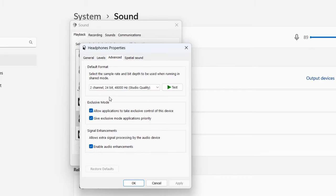After this, go to Advanced and check all these marks. Here select the two channel, 24-bit, 48,000 hertz. Then click OK. This is the second method.